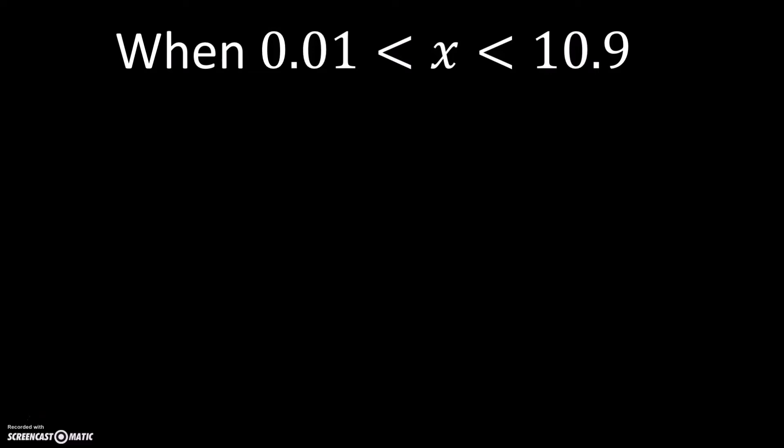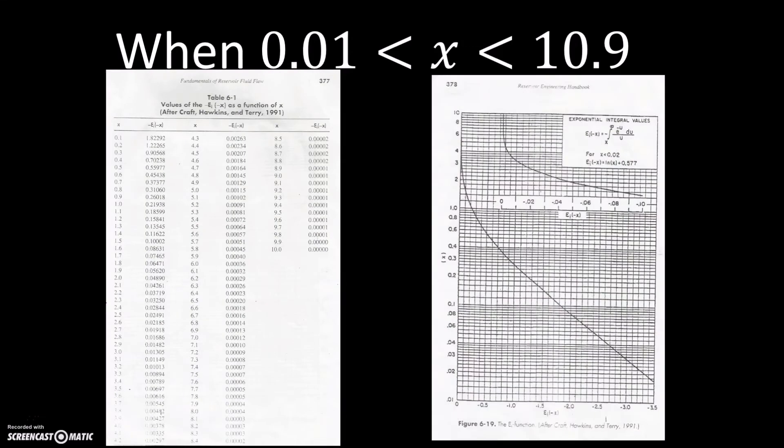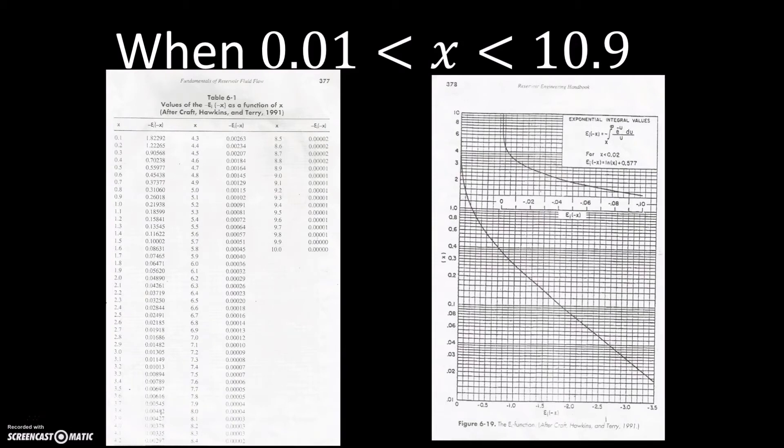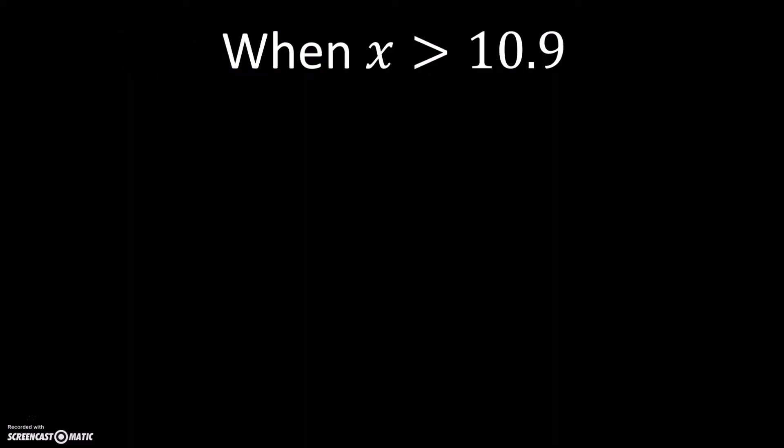The next case is when x is in between 0.01 and 10.9. When you have the value in this range, the exponential integral of negative x can be found using the graph as well as the table.